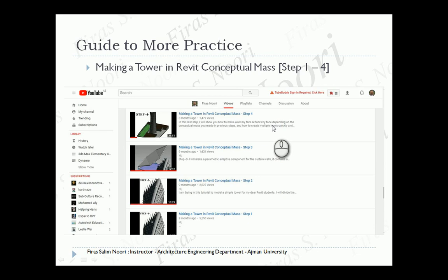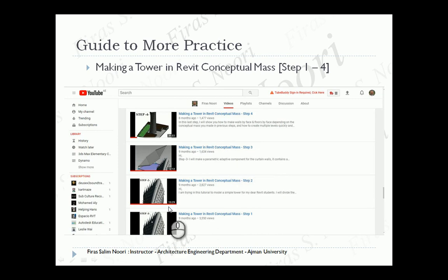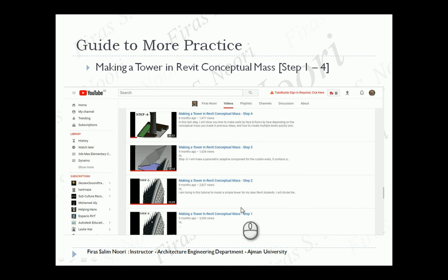This is a little more complicated and has been divided into four parts: the first part to model the mass, the second to make the division, then applying the adaptive component, and then sending everything to the project environment — also adding a basic landscape based on an AutoCAD file. For this lecture I'm focusing on those three steps: creating the conceptual mass, making the division and pattern and applying it, and then sending it to the project environment for slicing.